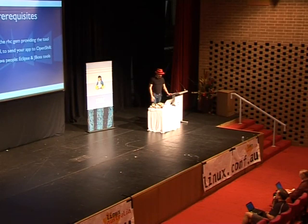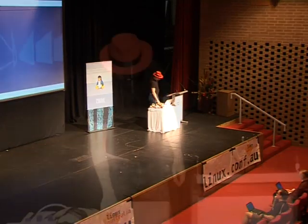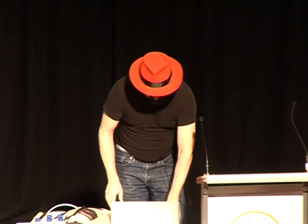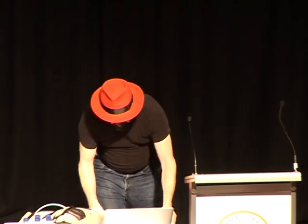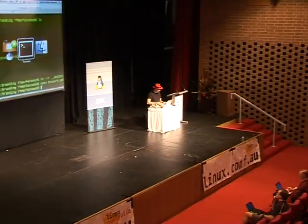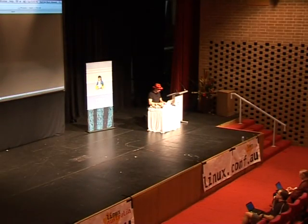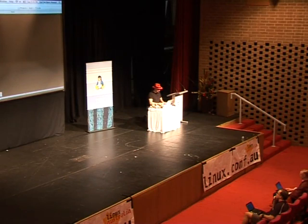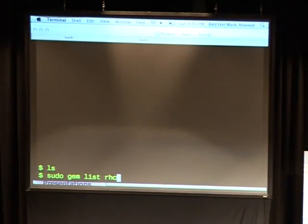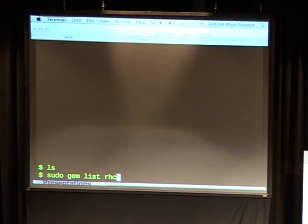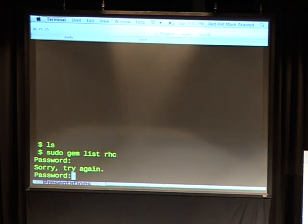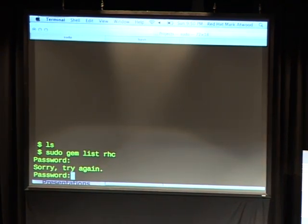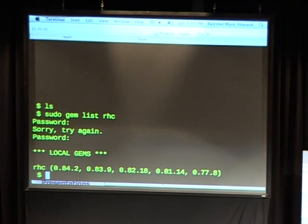If you're a hardcore Java person, we have plug-ins for Eclipse and the JBoss tools to interface with OpenShift instead of using Git, SSH, and Ruby. And here is where I run the demo. I have sudo gem install rhc — if you say gem install rhc, you will get the gem. You should probably get the OpenShift account before you do that. I've installed it a couple of times; the latest one will be used.